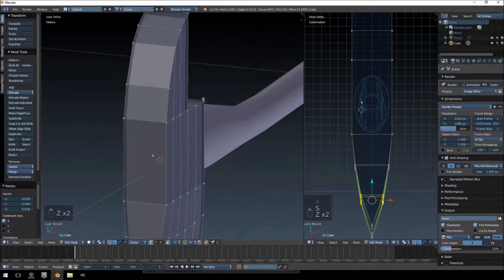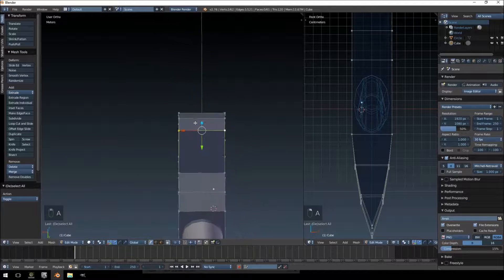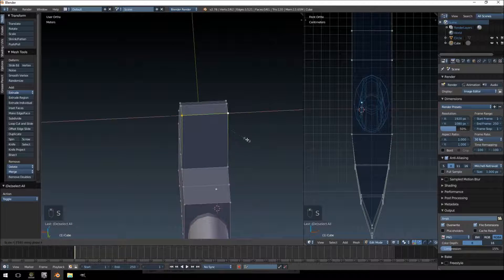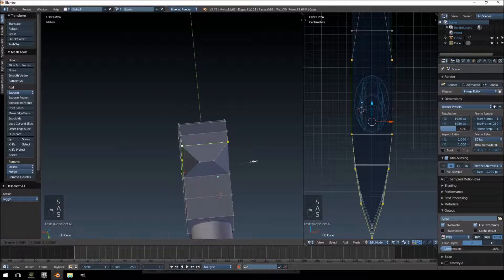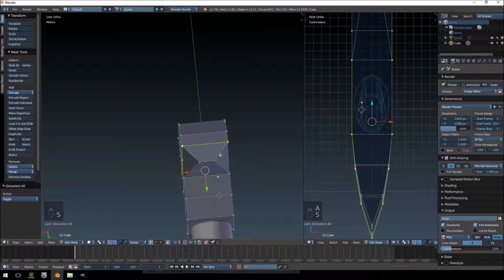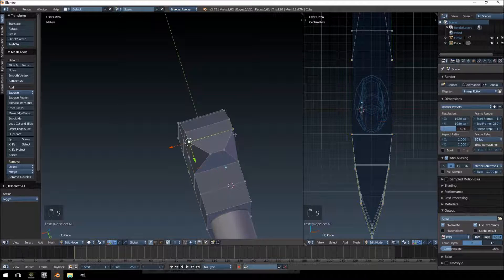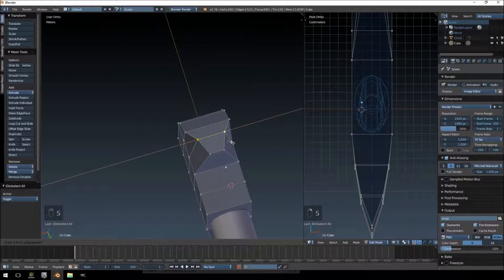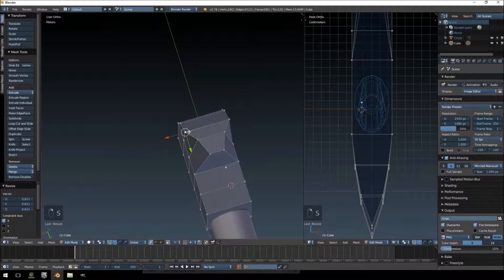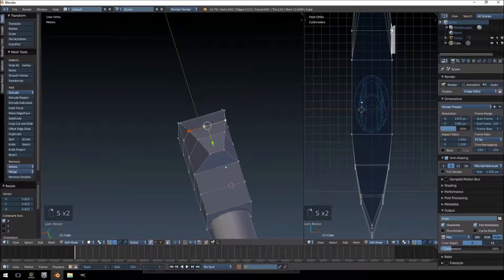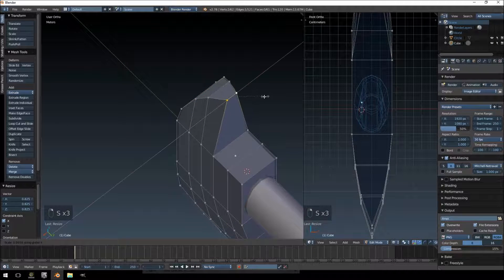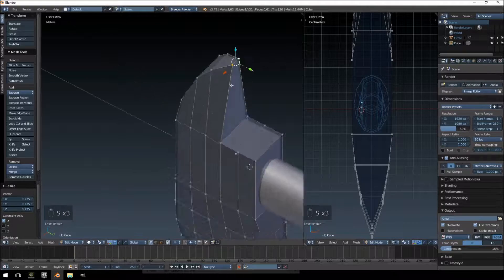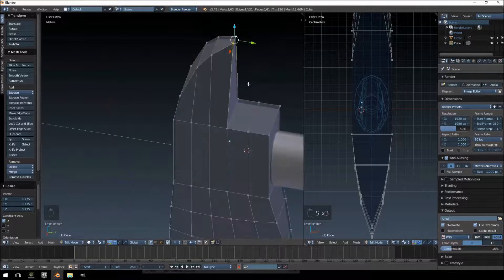Then for over here we want to take these, also scale this on the x-axis, take those two so it has more of a curve going there.